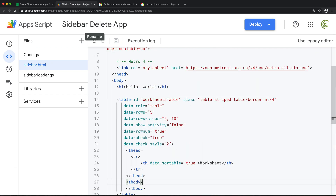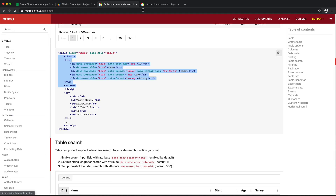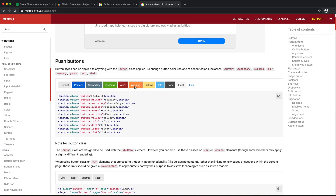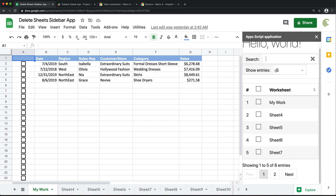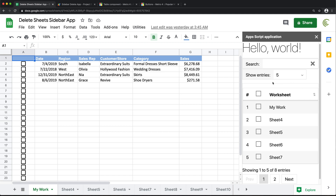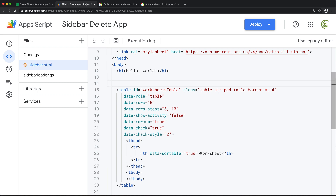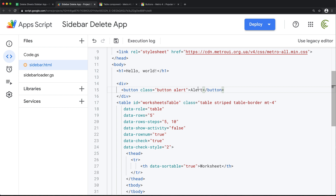The next thing I want to do is add a delete button. Let's go back and find buttons. I'm going to go with this red alert button — let's just copy it. I'm probably going to add it above the whole table, which is probably not too bad. I'll paste the button in here and we'll just call it delete.